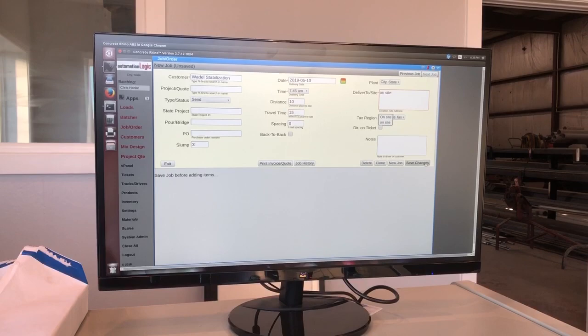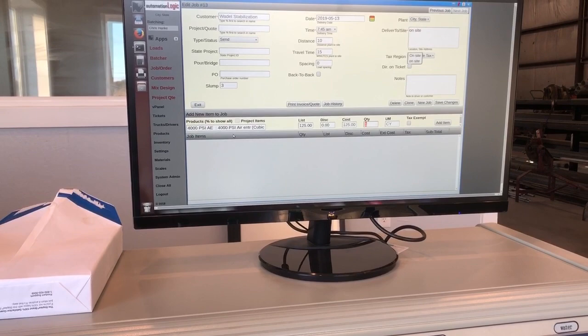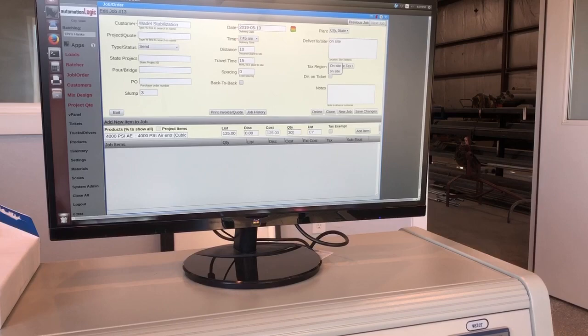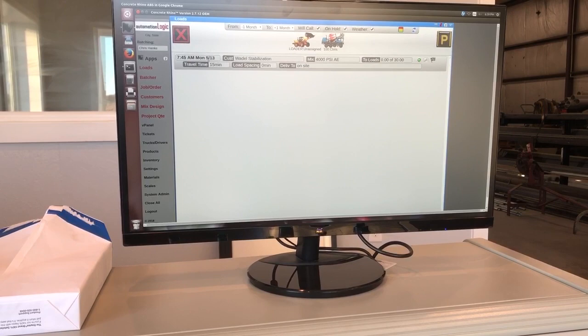Now it populates a list here. What I can do, we're going to pour a 4,000 mix. So I'm going to start adding a 4. It populates up 4,000. Click on that. And then yards quantity. The job's going to be 30 yards. So I hit 30 and add item. And there it's there. Now I'm going to go ahead and exit. I'm going to click on my loads screen. And there that load is. 513 and 745 in the morning, 30 yards.